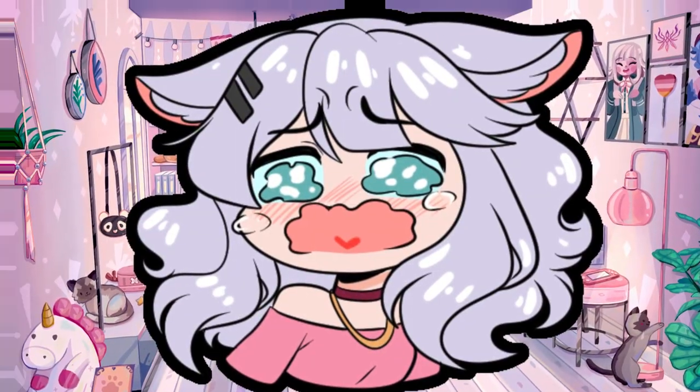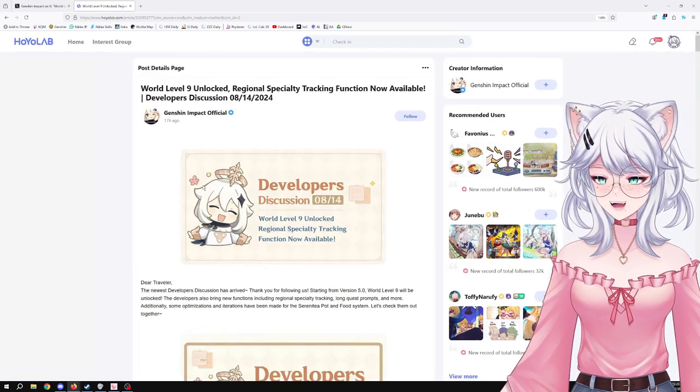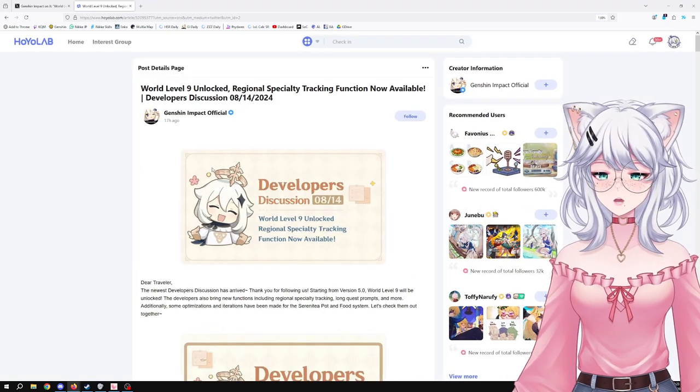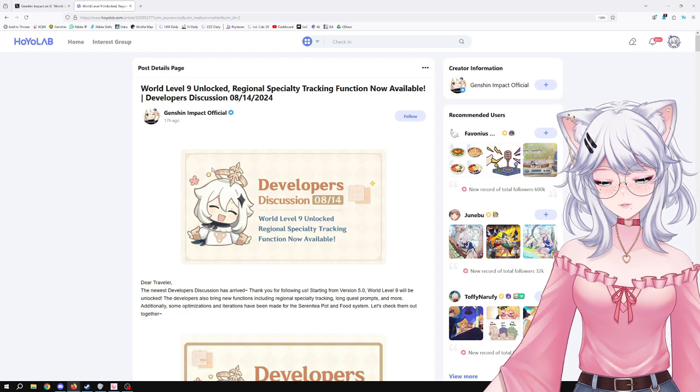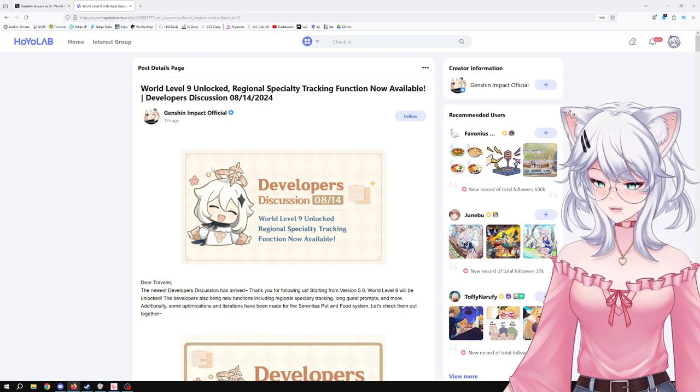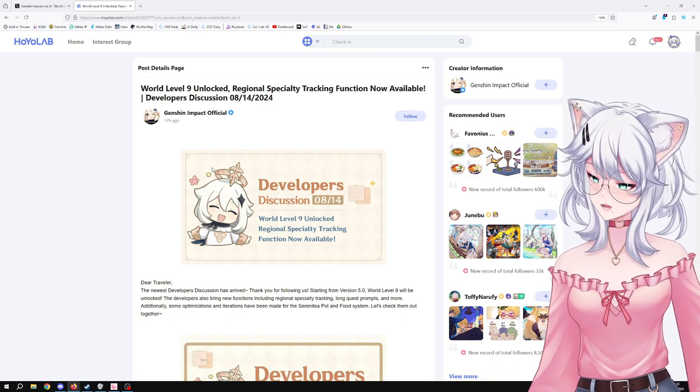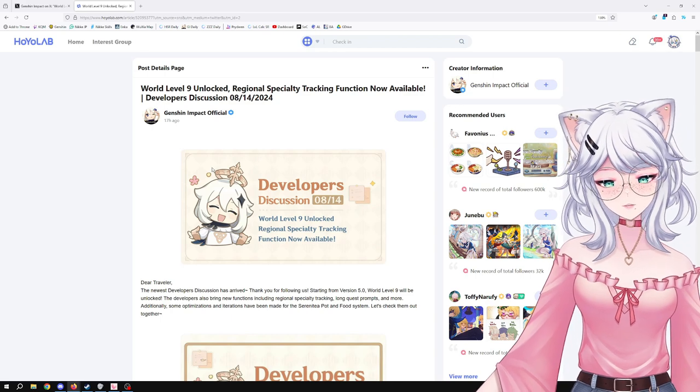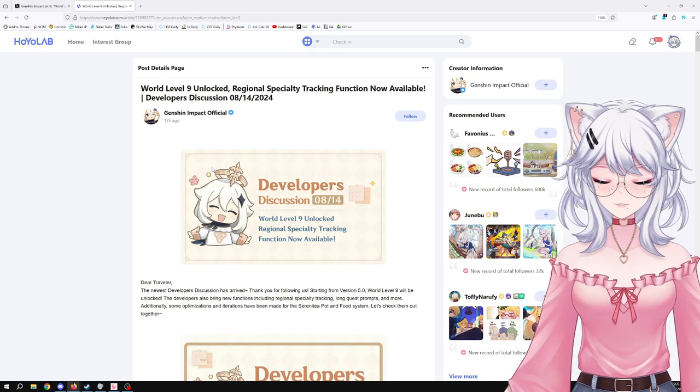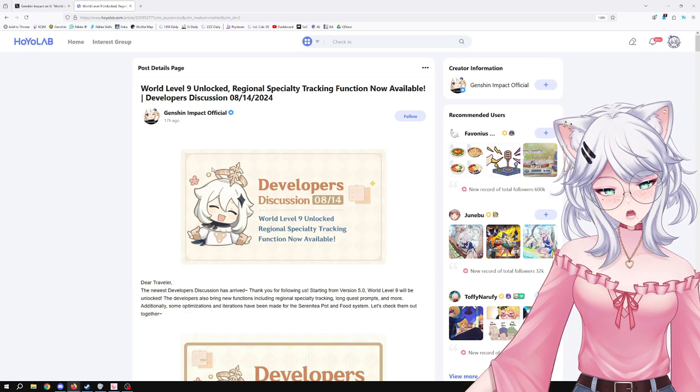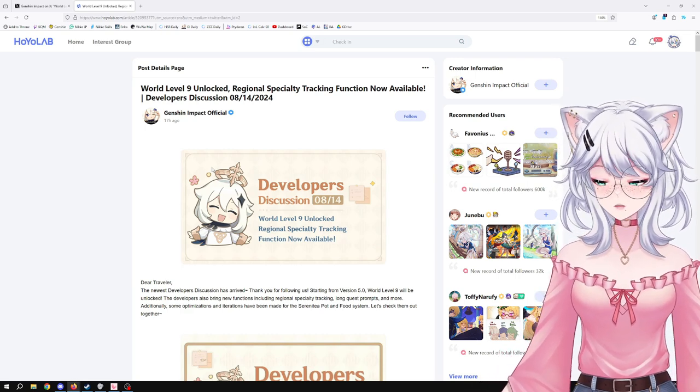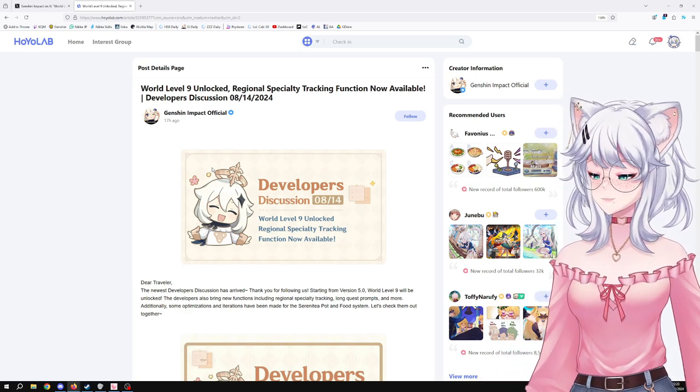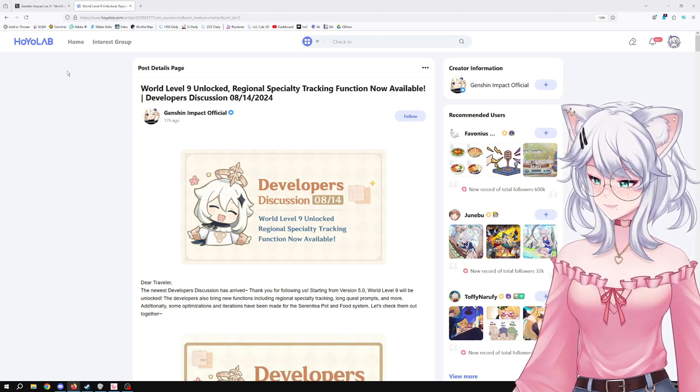Hello, I'm back with another video for you guys. We have a developer discussion that just released today talking about new quality of life features as well as new features, and a big new thing coming which is World Level 9 that's going to be available to unlock.